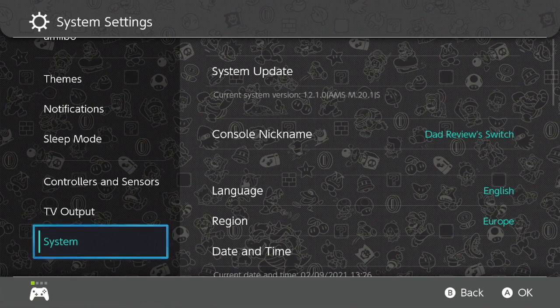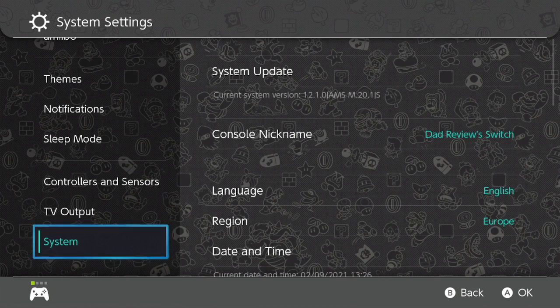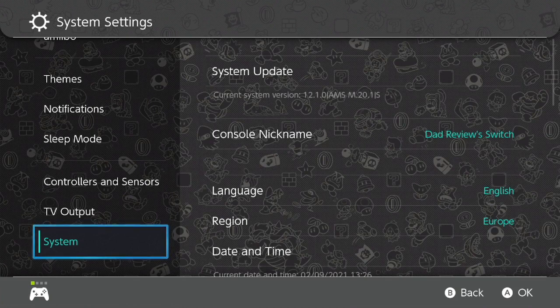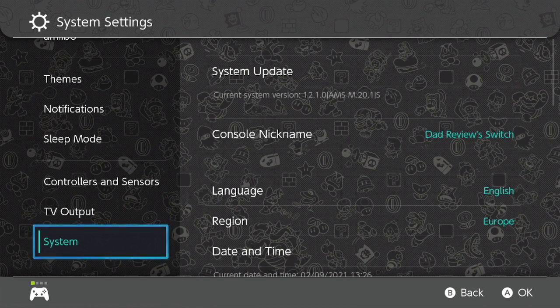Sorry if that cut quickly—I don't want to get a copyright strike. If you go to your settings and all the way down to System, you can see that on the top right there, System Update. Below this is current system version 12.1.0, which is the latest Nintendo official firmware, and next to it, Atmosphere AMS 0.20.1. It's all done, very easy to do.